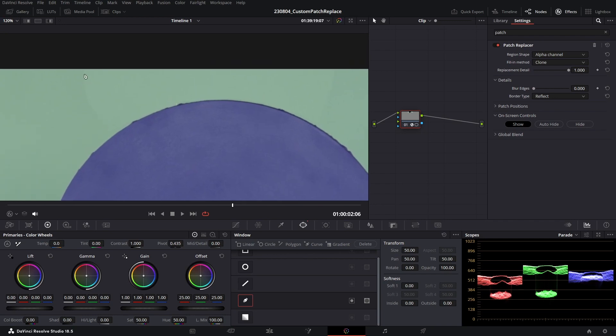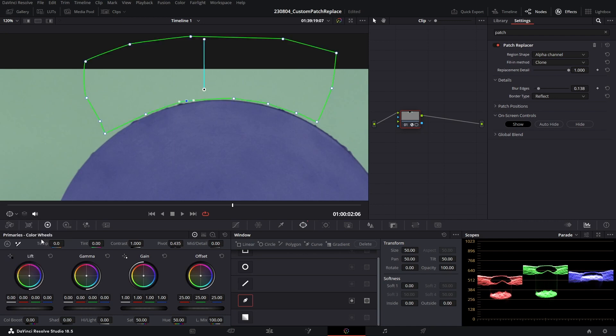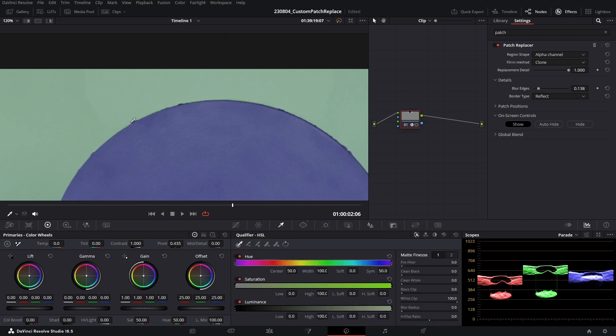You can see we've got a little bit of edging here, so we're going to go ahead and just increase our blur edges just a little. Now unfortunately, because of the background, we are going to get a little bit of wire spill if we blur the edges enough to blend the gradient. So what we're going to do is we're going to go ahead and put blend edges down significantly. I'm going to go to my power window and tweak this.